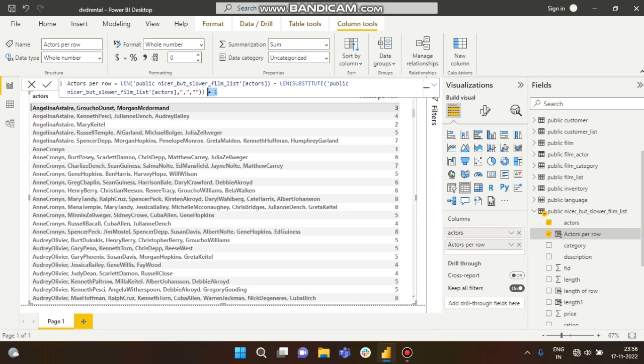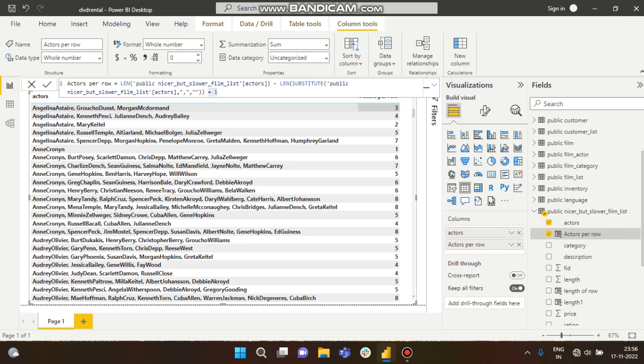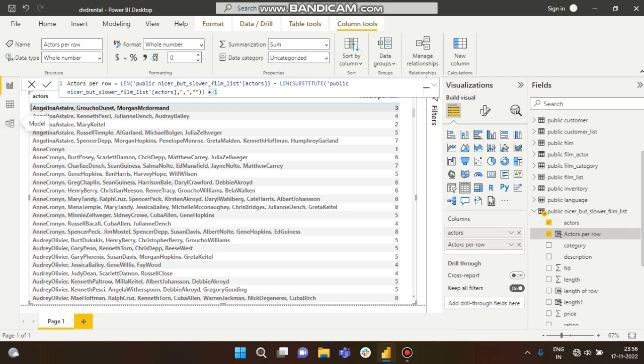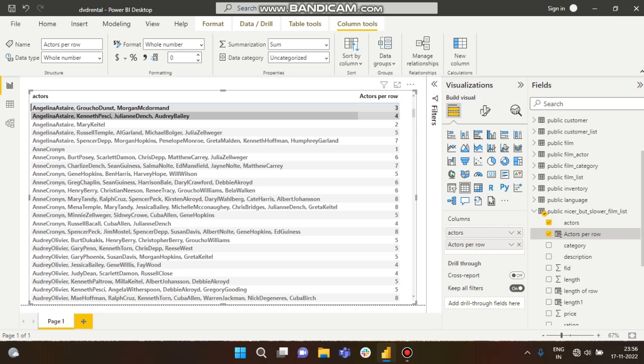Here you can see it equals 3. Like this it will calculate. Here you can see there are three commas, so suppose the total length is 50, and without comma it is 47.